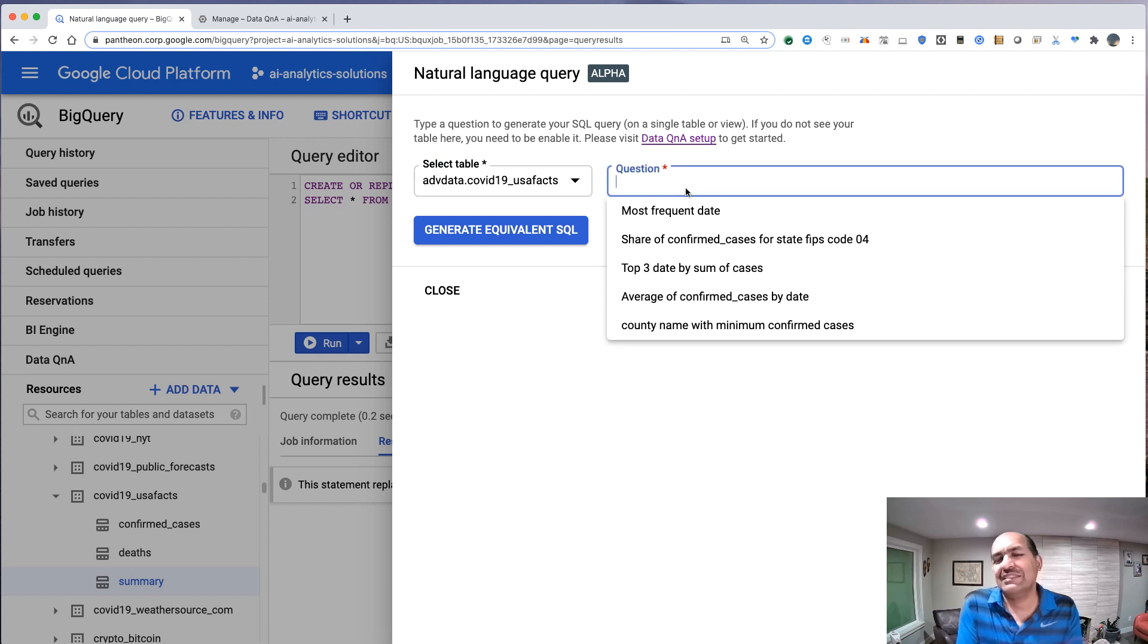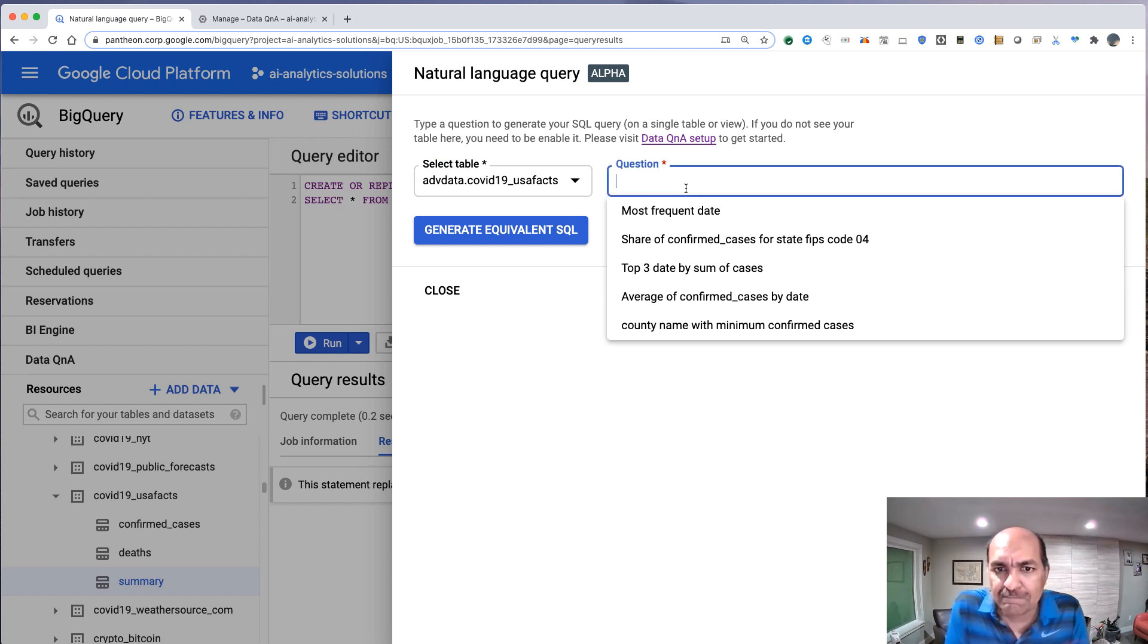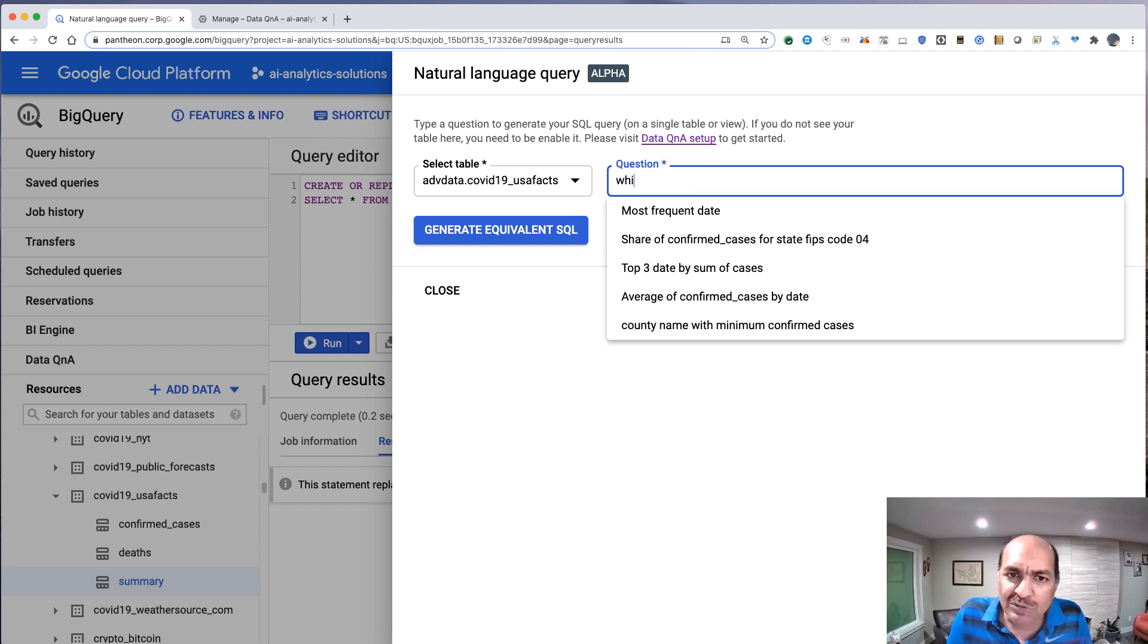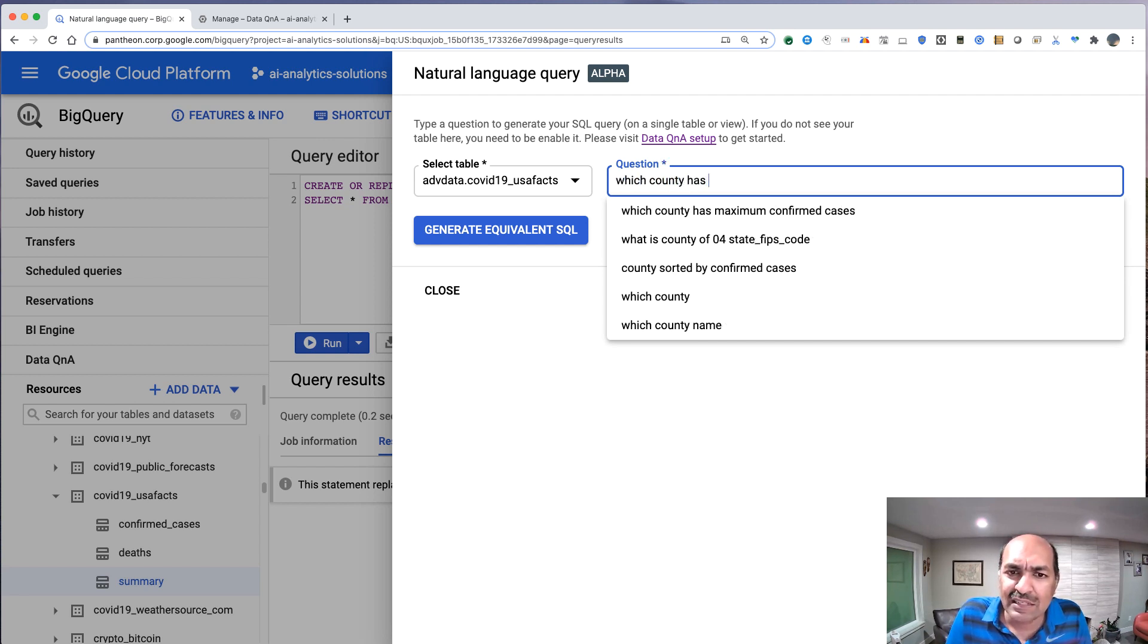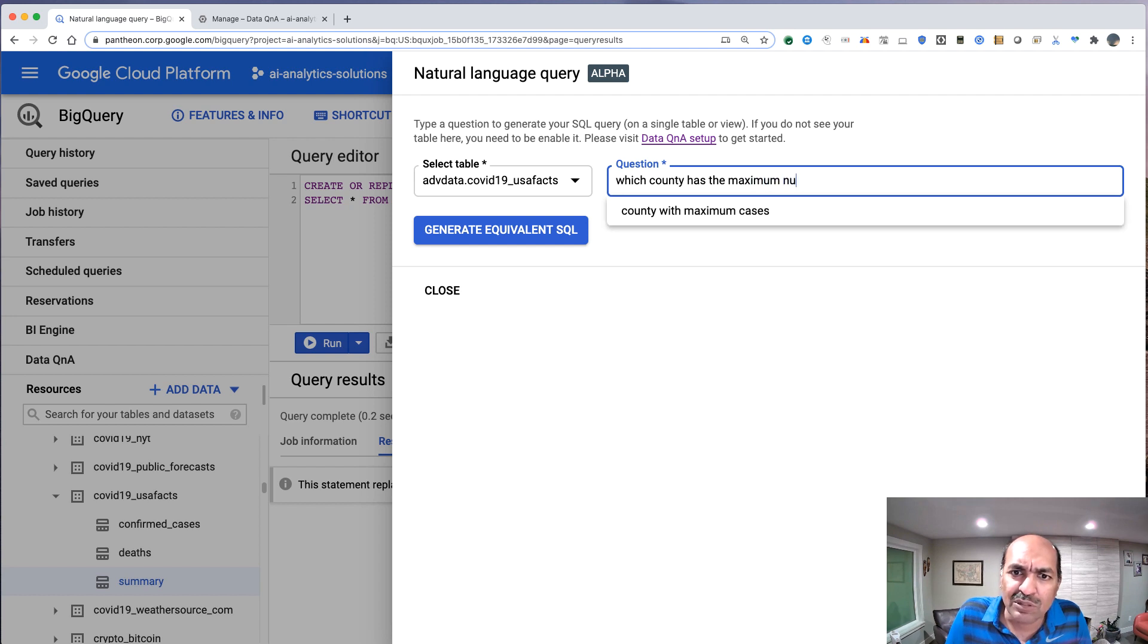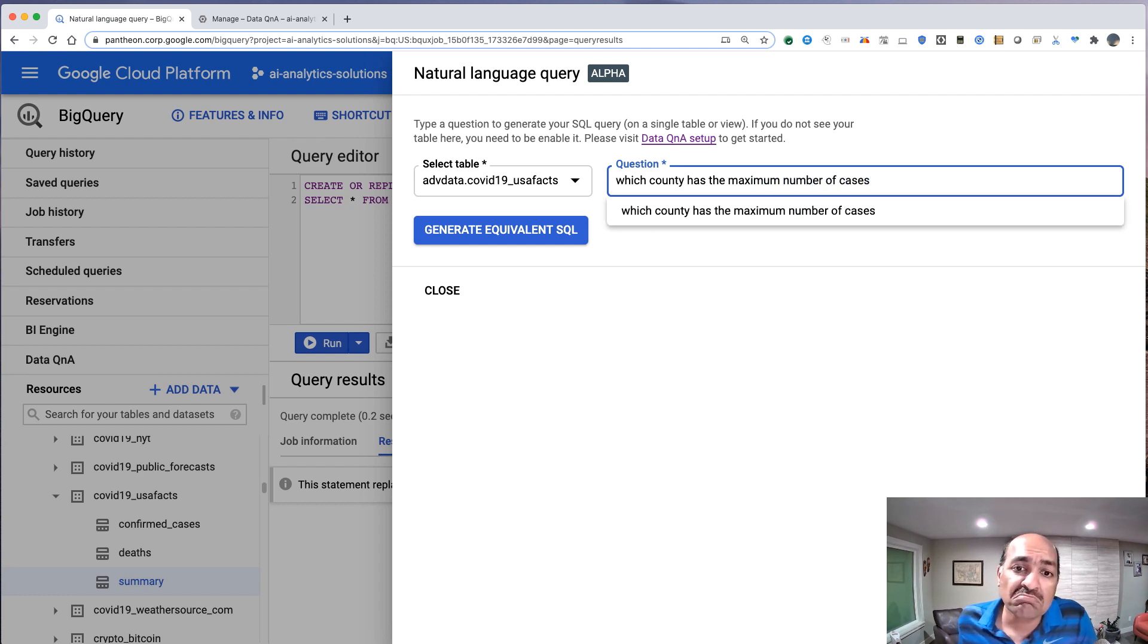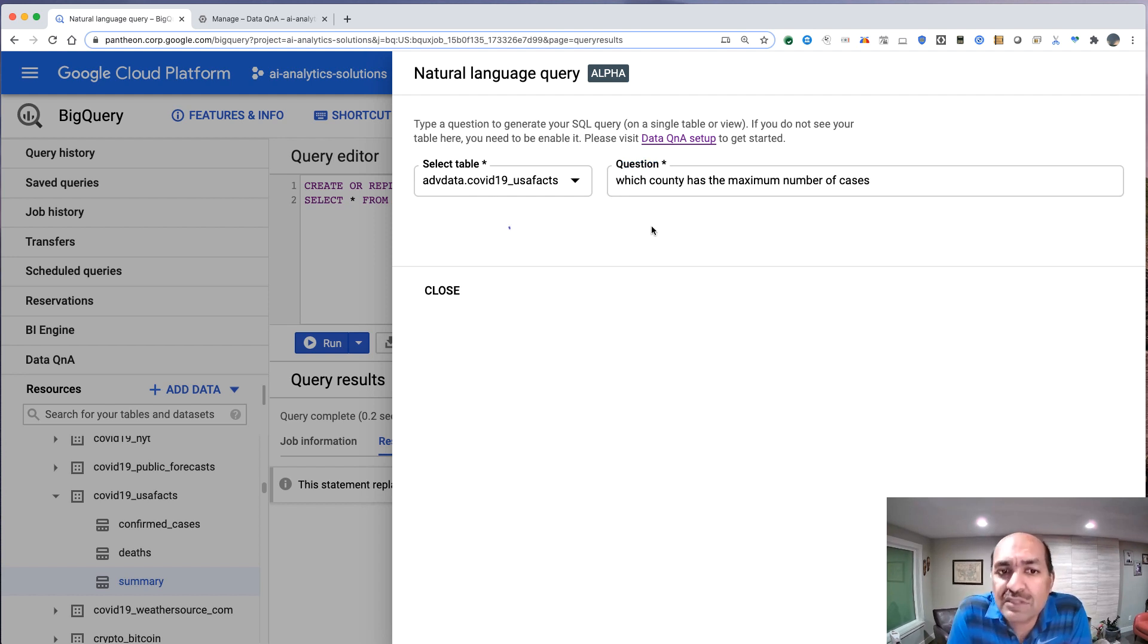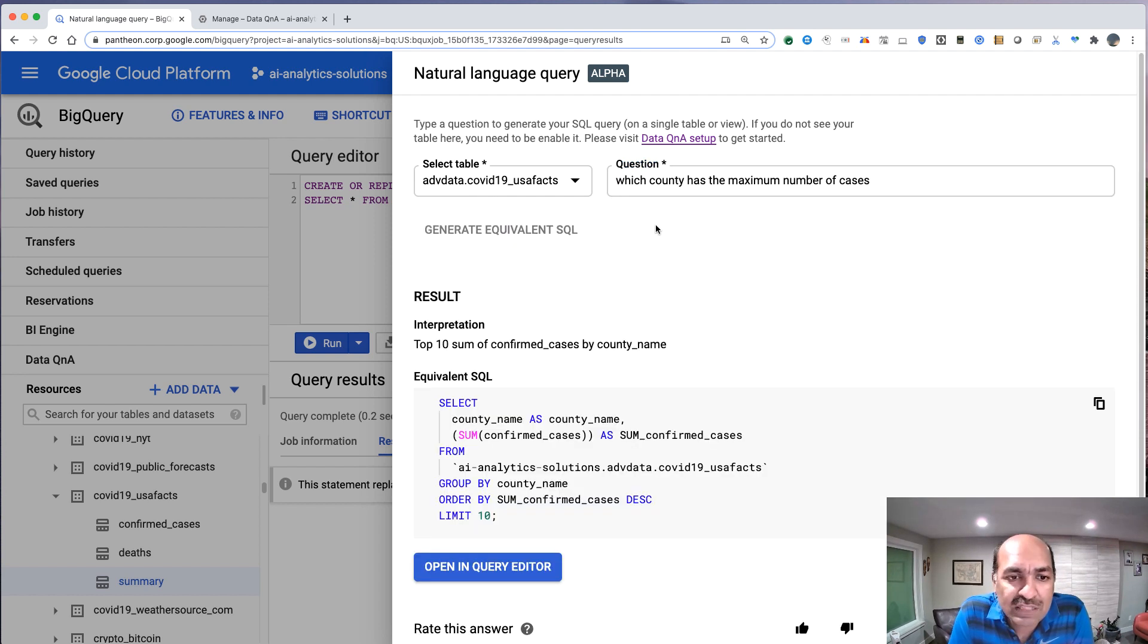Well, let's say, for example, which county has the maximum number of cases? Generate equivalent SQL.